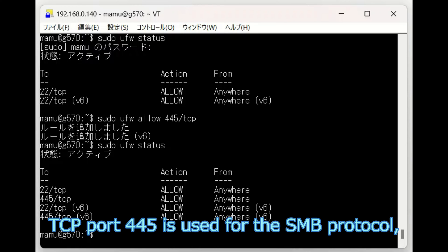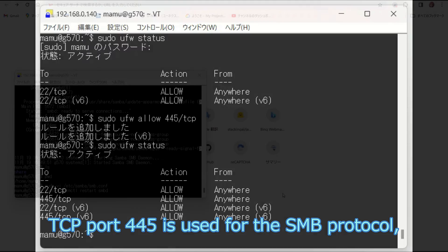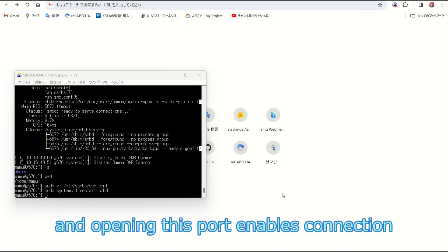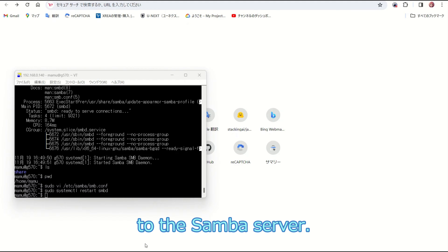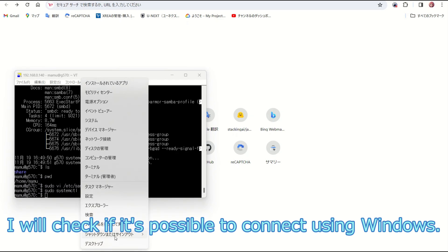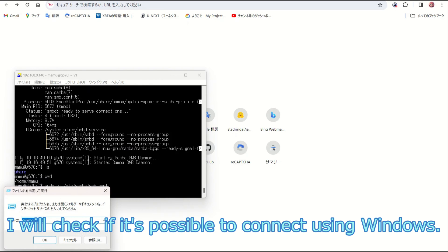TCP port 445 is used for the server message block protocol, and opening this port enables connection to the Samba server. I will check if it's possible to connect using Windows.